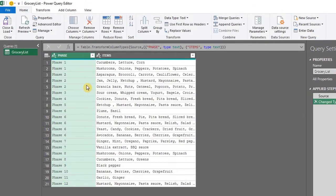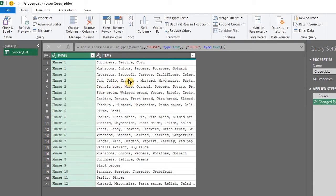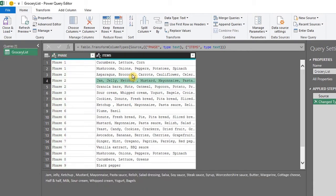Here's the data in the Power Query editor window. You'll notice that there are 12 phases and some have duplicates. When I click on a cell, you can view the entire content below. So we need to group each phase and combine their respective items.